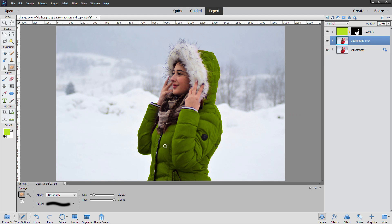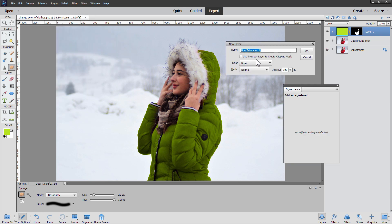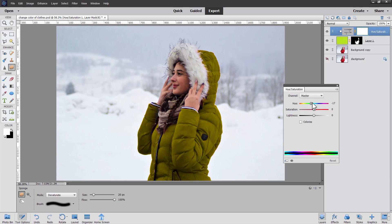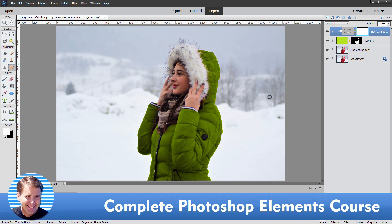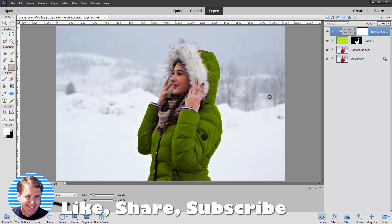We've now converted that red jacket into a nice green jacket. We can easily change this color to anything else by putting an adjustment layer on top. Go to Layer, New Adjustment Layer, then Hue Saturation — check Use Previous Layer and choose OK. We can now change the jacket color just by adjusting the hue, giving a lot of control with this separate color layer. If you want to learn more about Photoshop Elements, check out my complete training course linked in the description. Please like this video, subscribe so you won't miss future videos, and I'll see you next time.